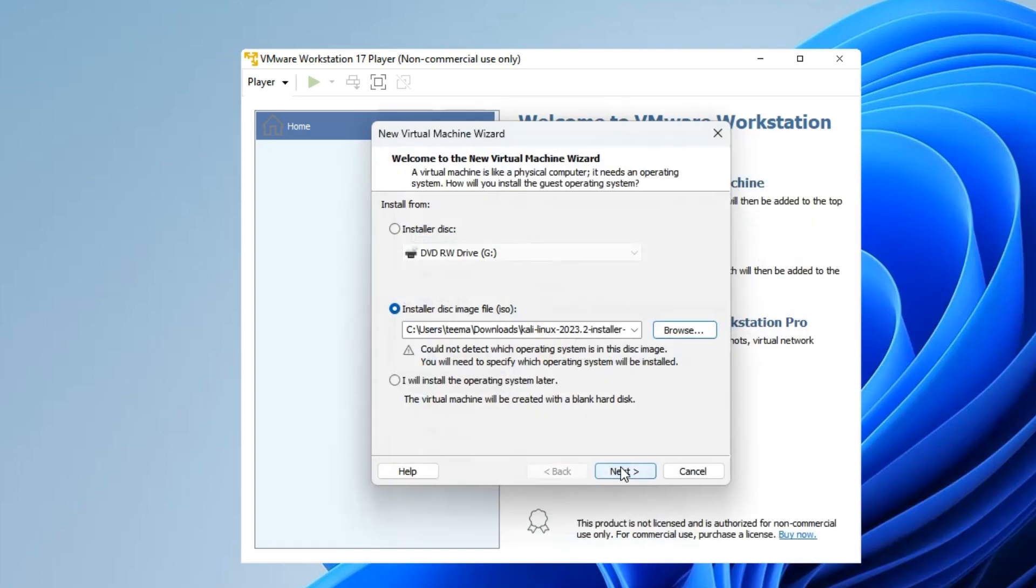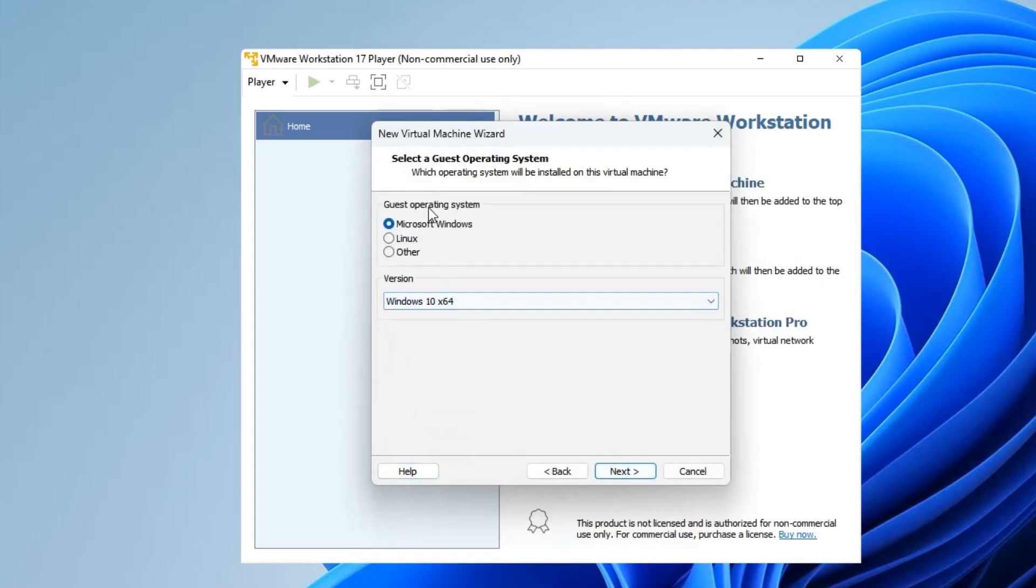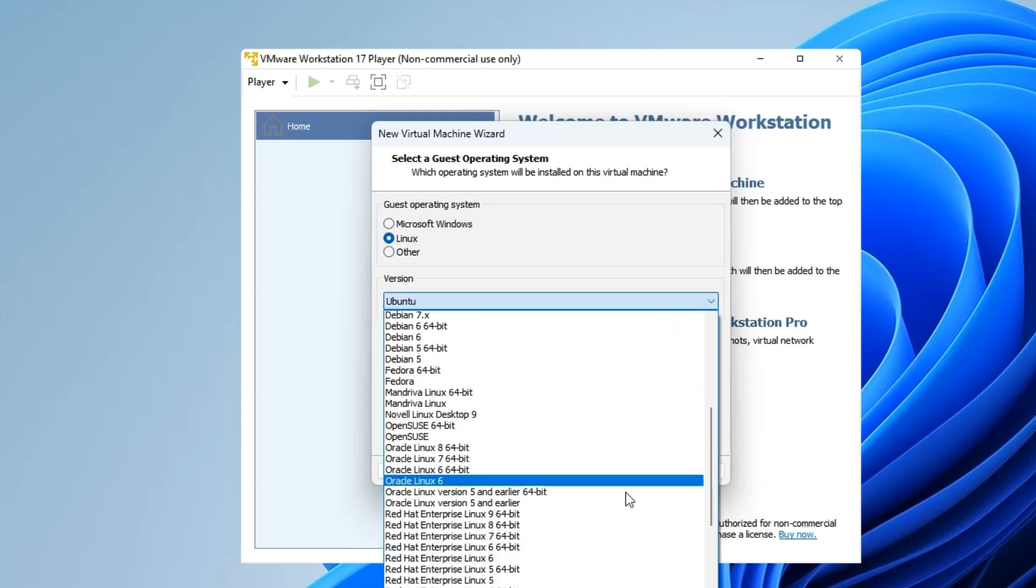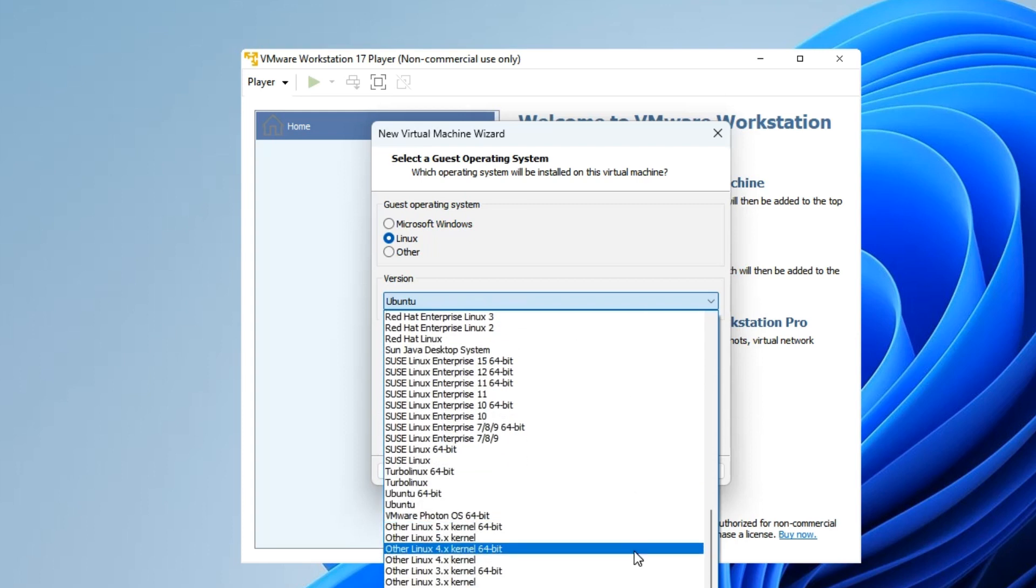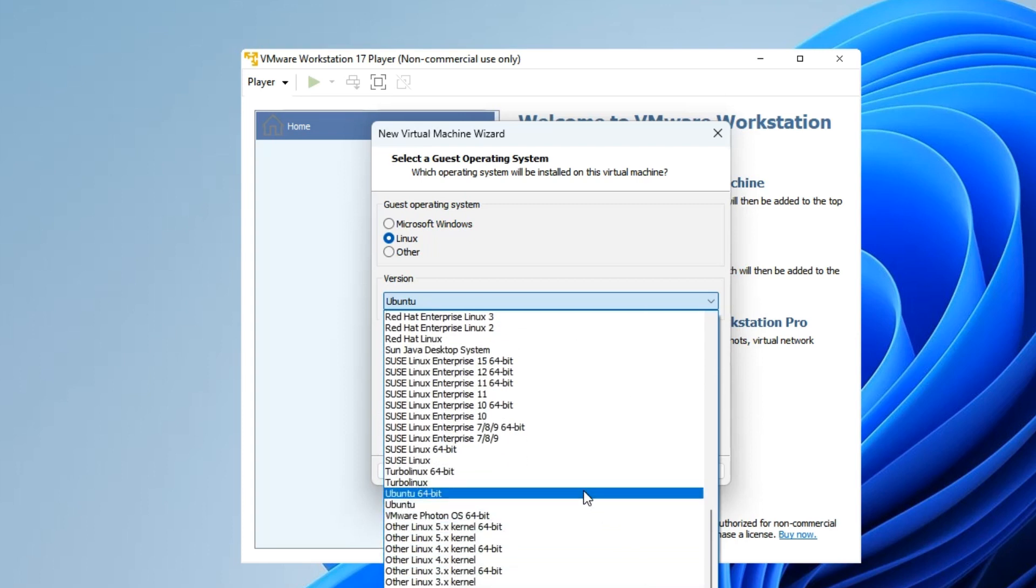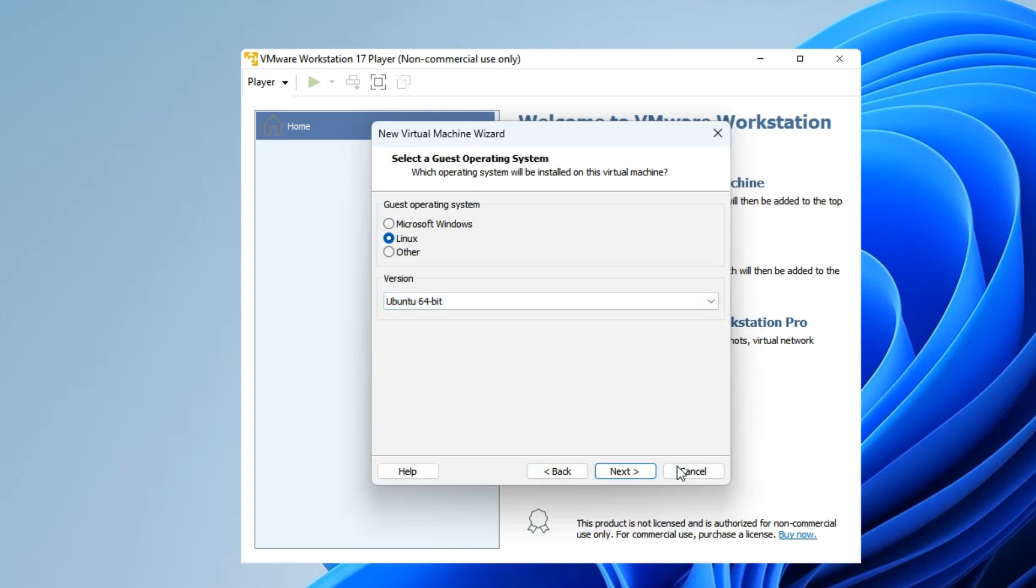Now set the guest operating system to Linux. You can see the version here - we have to set it to Ubuntu 64-bit. Just scroll down and you can see Ubuntu 64-bit. Next.